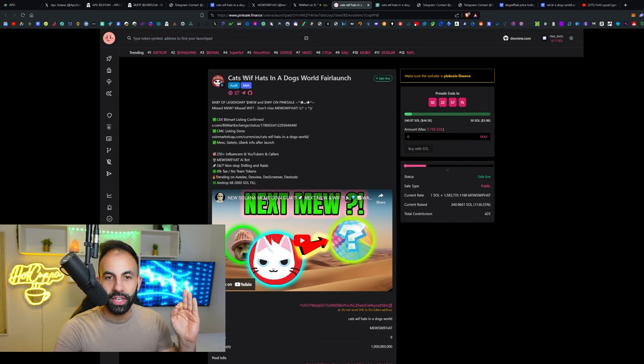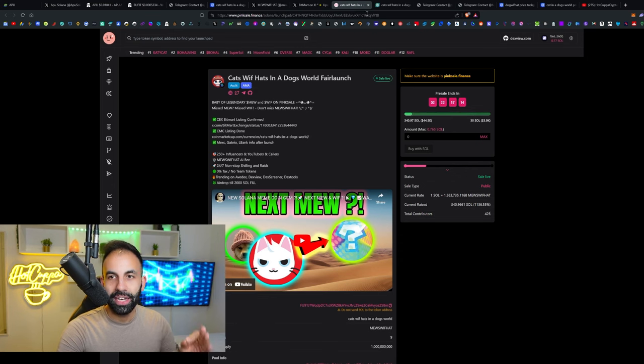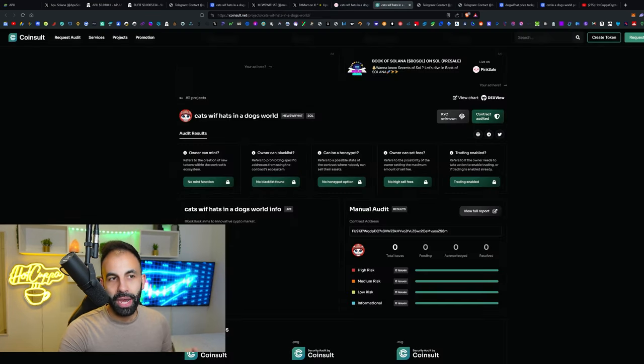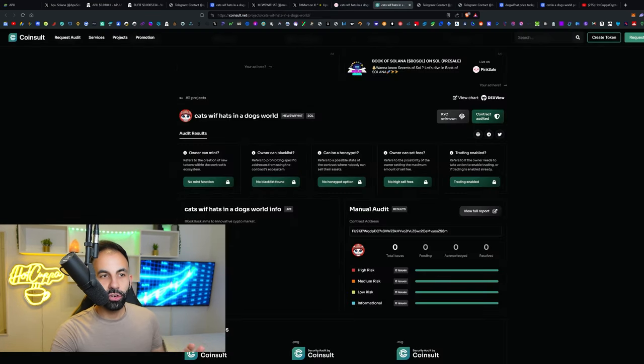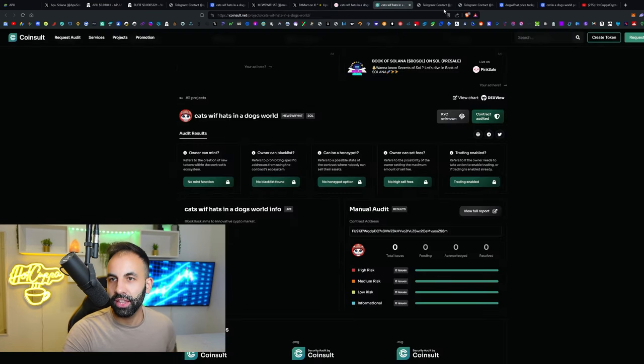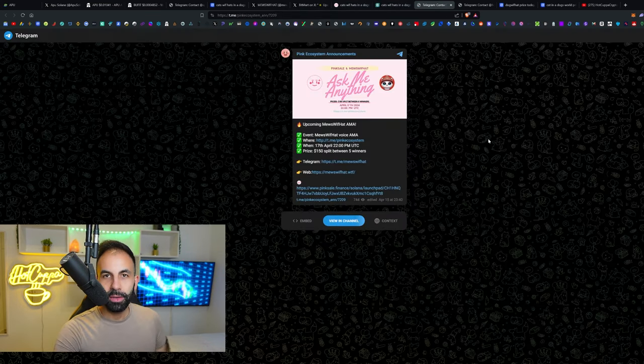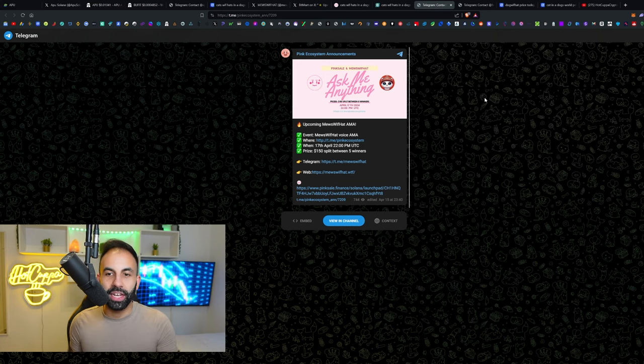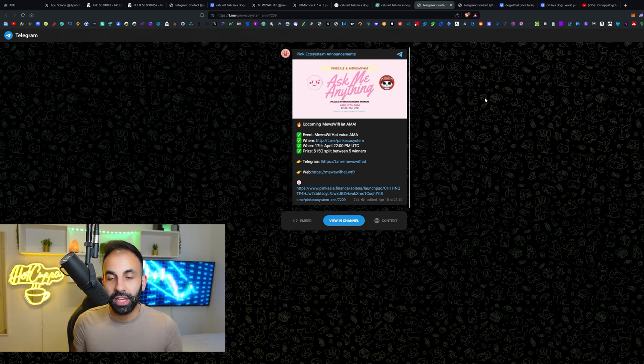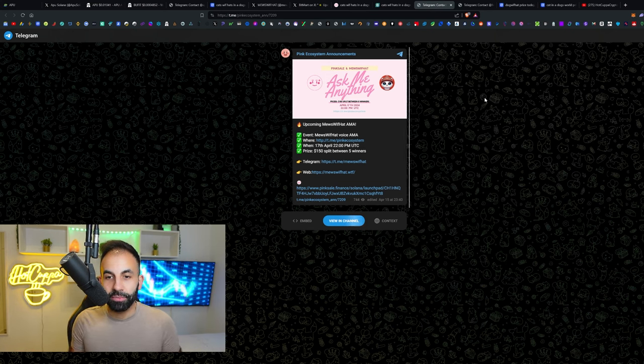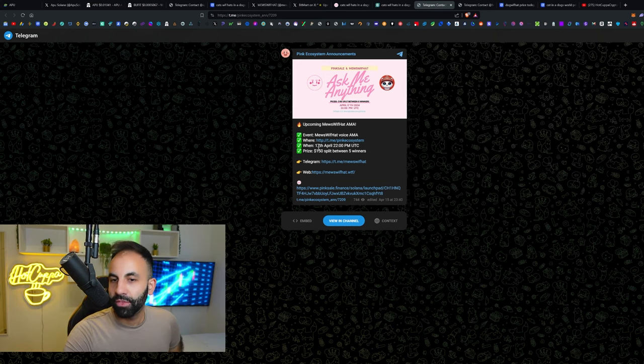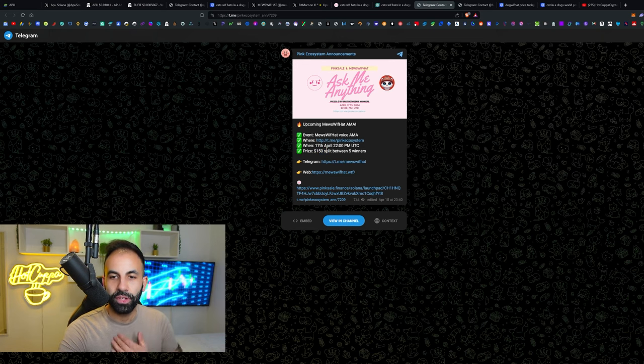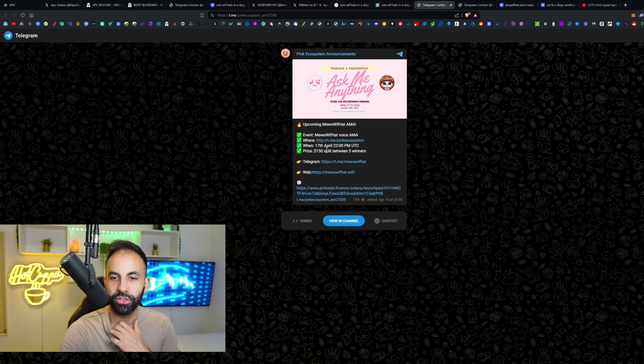They will also give you a bonus slight airdrop if you get in before 2000 Solana. If you click the links at the top, they have the link to their audit and a link to the AMA on CoinSalt.